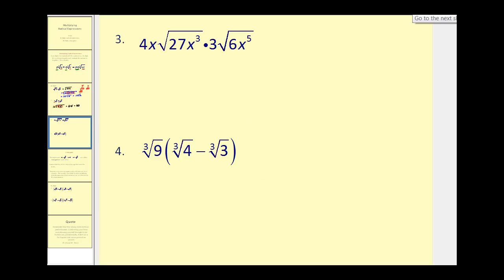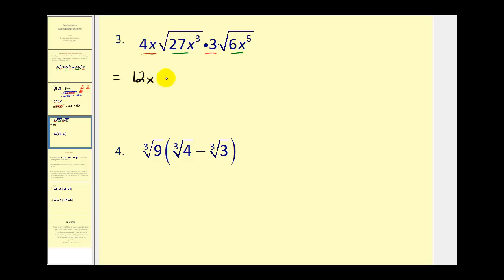Let's go ahead and try a couple more. Again, we'll start by multiplying the coefficients together, then we'll multiply our radicands together. So in the first step we have 4x times 3, which is 12x. And then underneath the square root we're going to have 27x³ times 6x⁵. What we're going to do now is rewrite all of this in prime factored form and then see how we can simplify it.